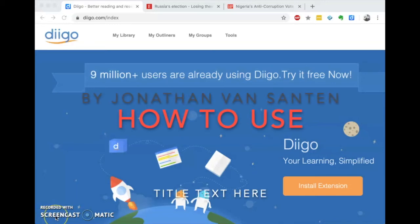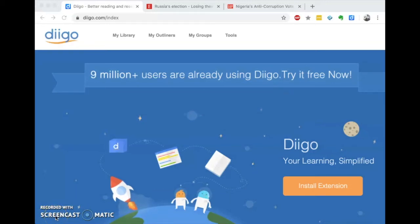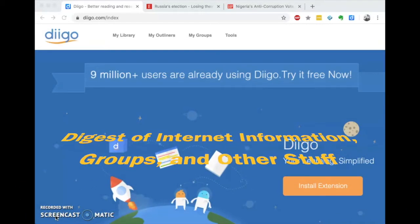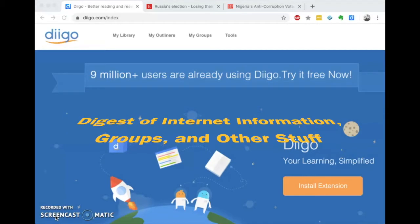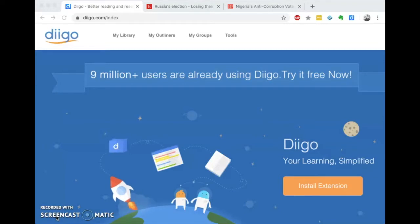Welcome everyone. Today I'm going to show you how to use Digo. Digo stands for Digest of Internet Information, Groups, and Other Stuff. It is a personal knowledge management system and it helps you to organize all of the knowledge and information that you access on the internet in an organized way.